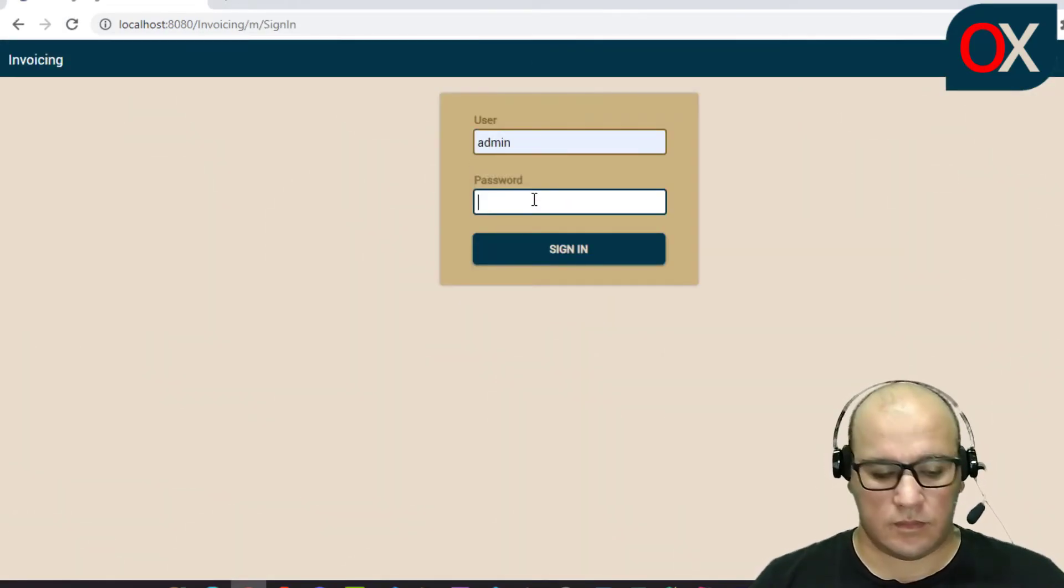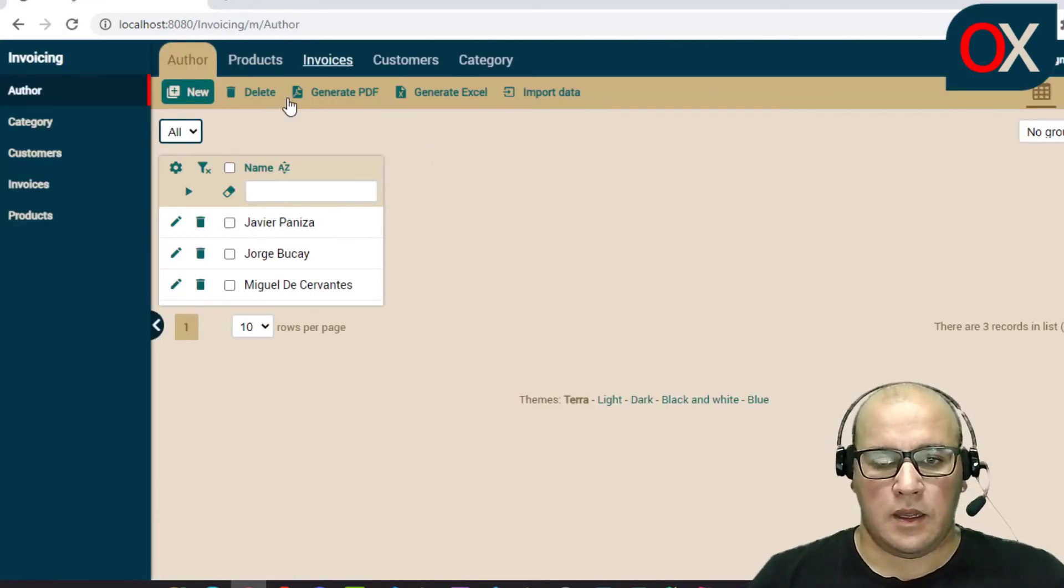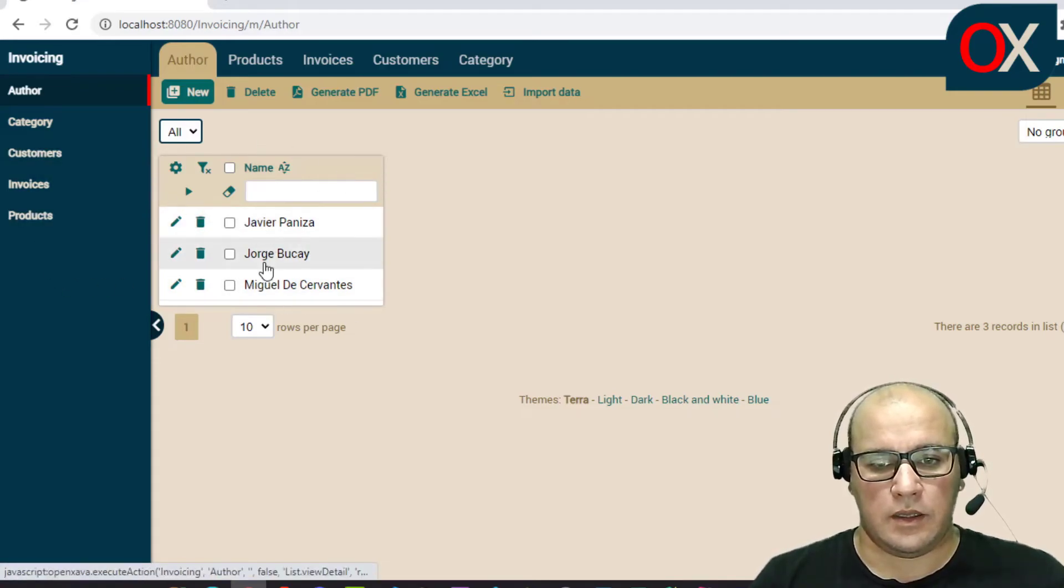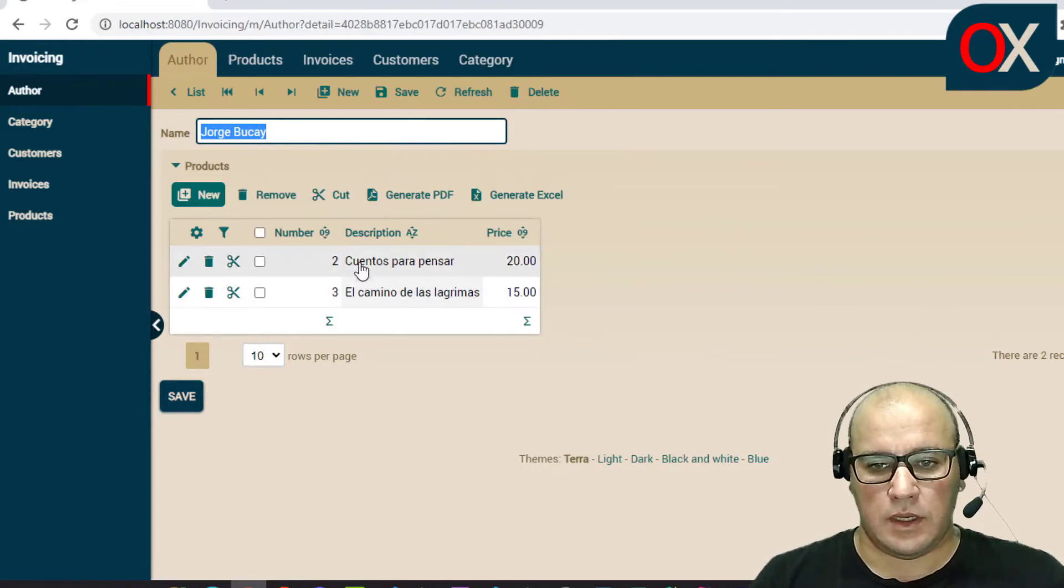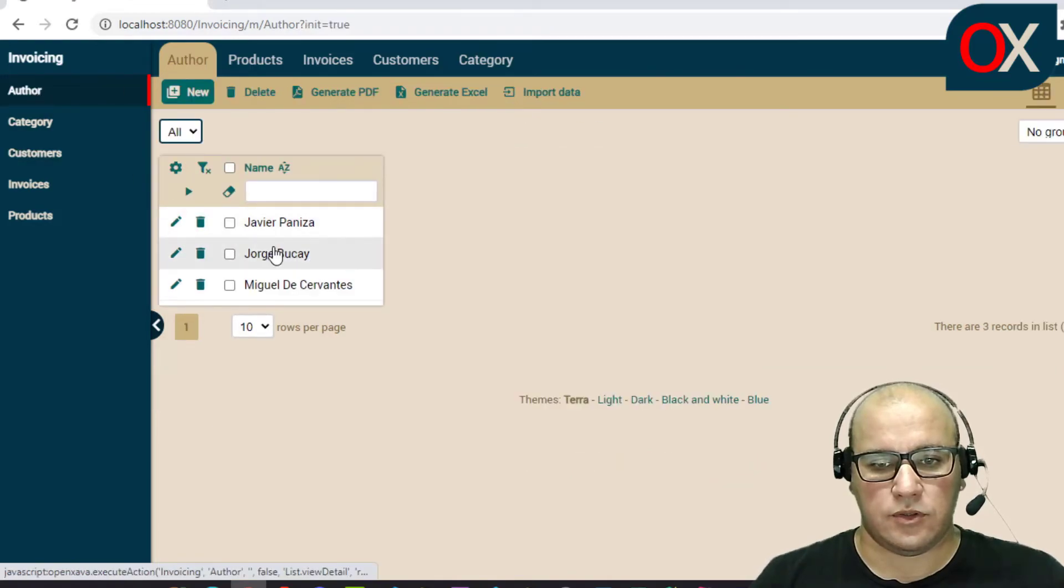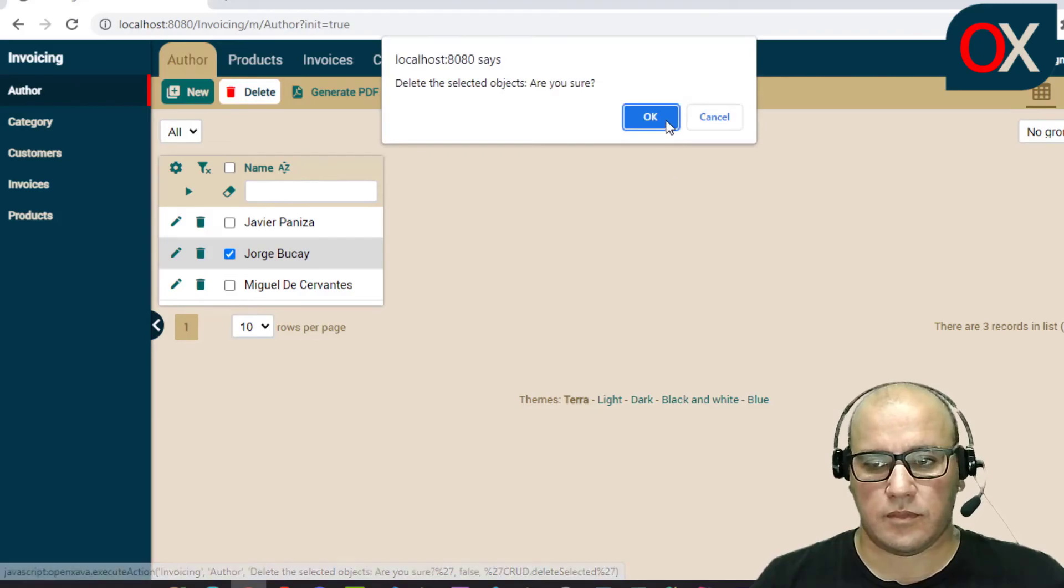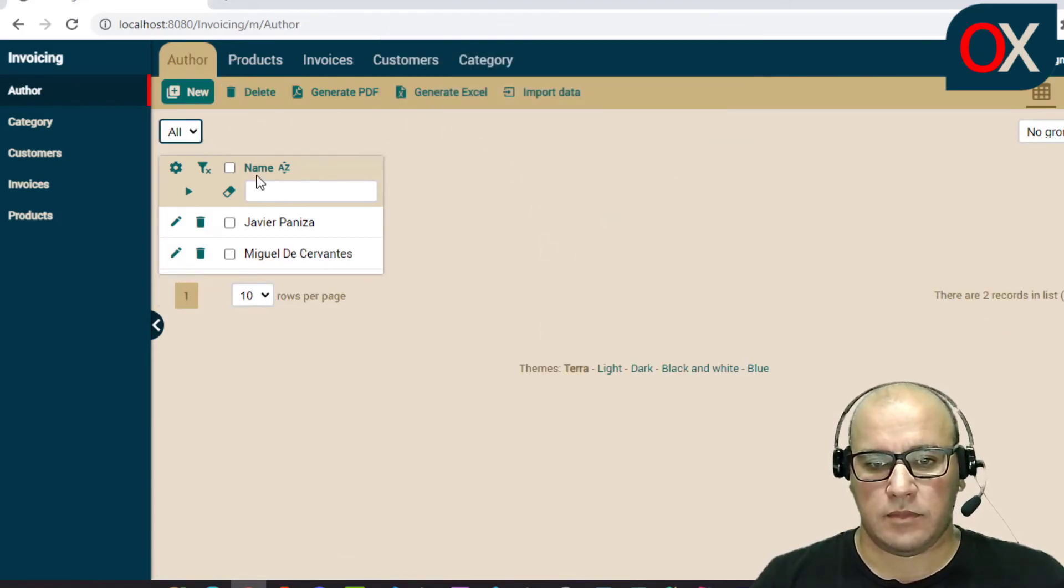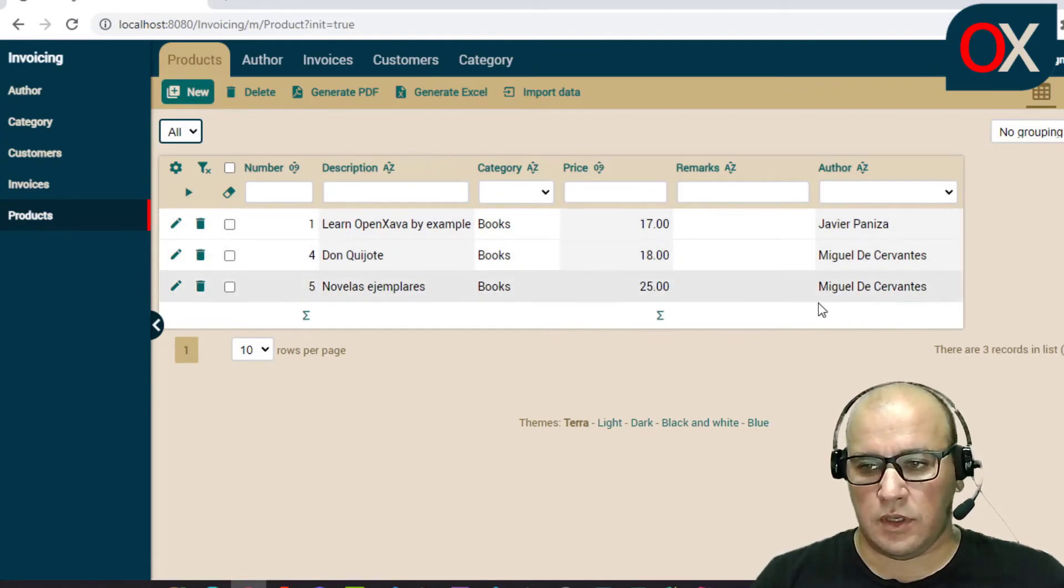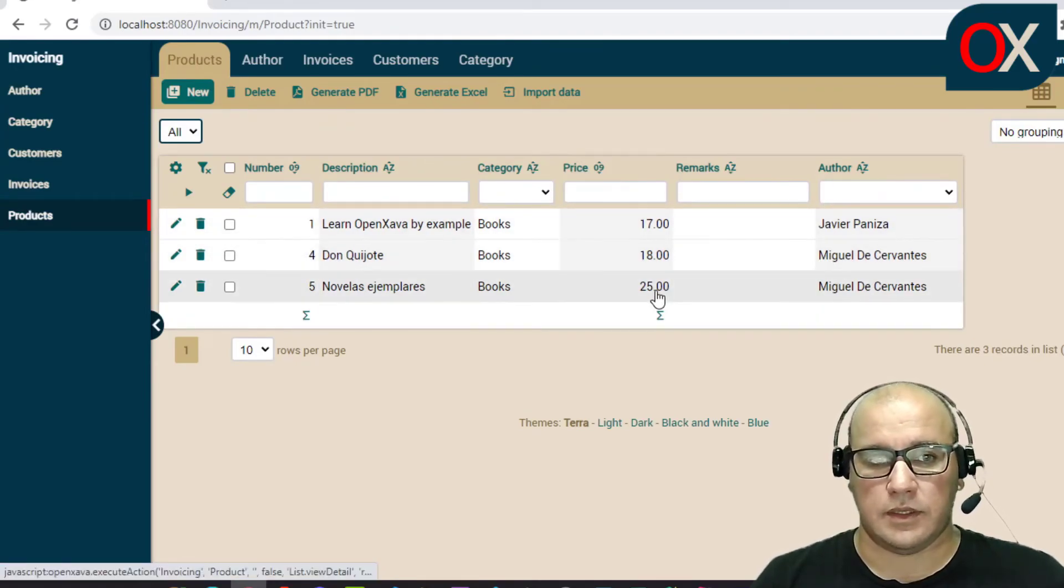And now we can see here three authors, and if we select one, we can see here two items. So now we are going to select this author and delete them. OK, and now if we go to see product, here the product was deleted.